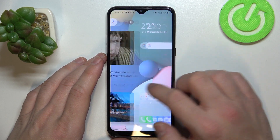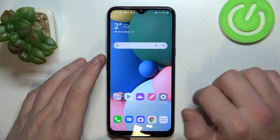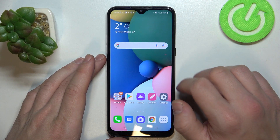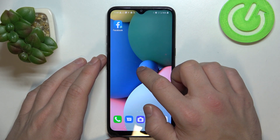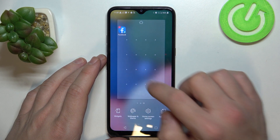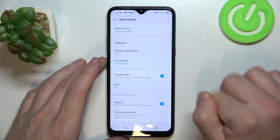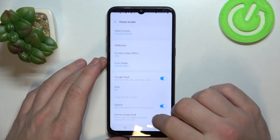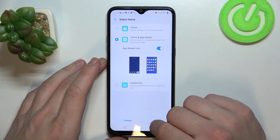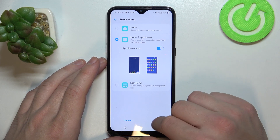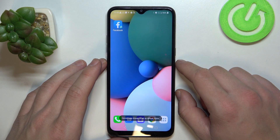If you want to enable the standard home screen again, go to home screen settings, select home and simply select home again. Then confirm and it will be done.